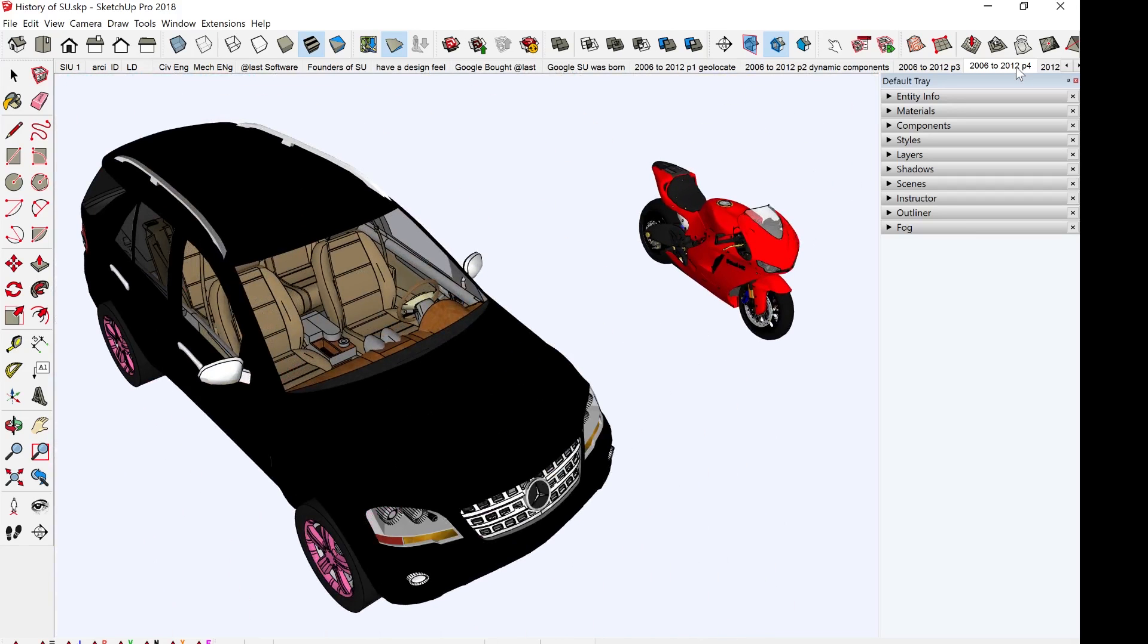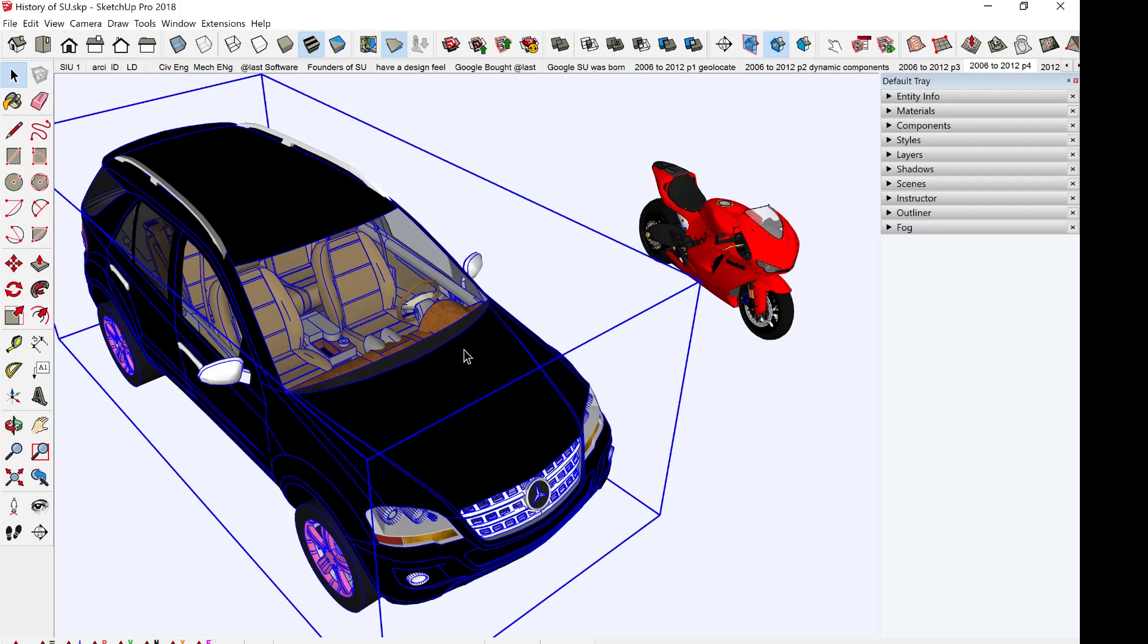The next great input from Google to SketchUp will be the 3D warehouse. As you can see, there's a Mercedes-Benz here and a Ducati here. All these models were created by users of SketchUp. 3D warehouse used to be called Google 3D warehouse, but now it's just called 3D warehouse. It's a place whereby SketchUp users will upload their 3D models. It's a place where you can share your resources.